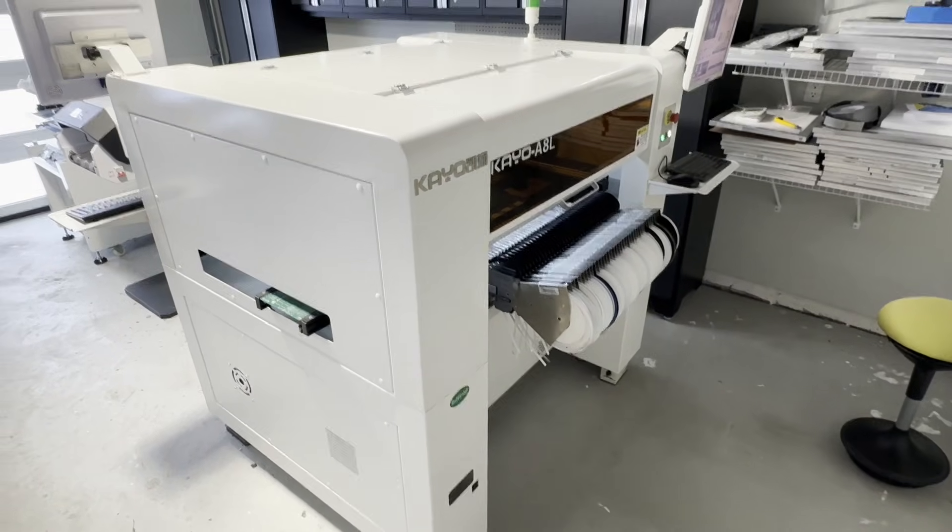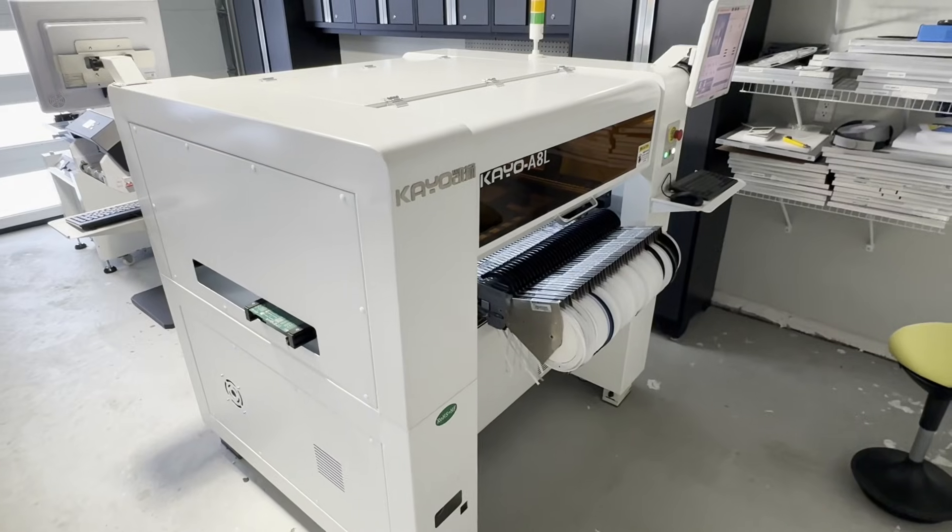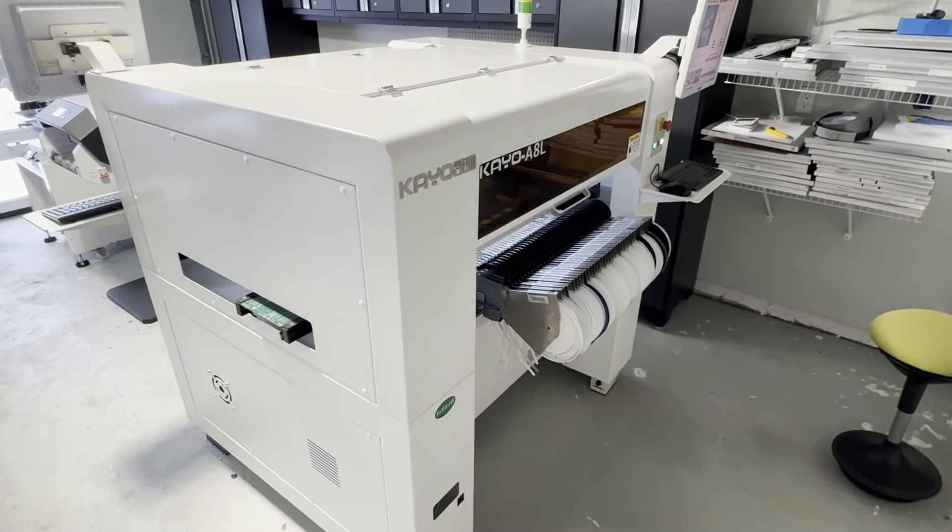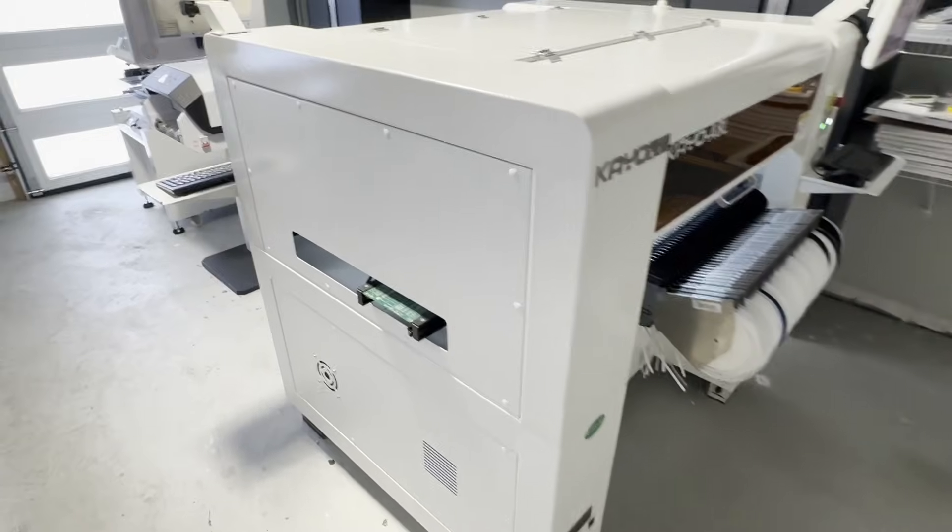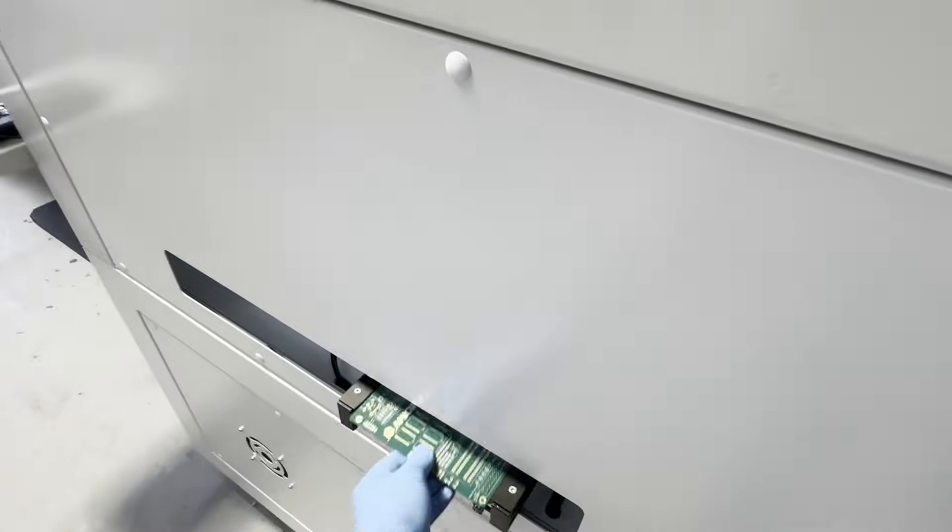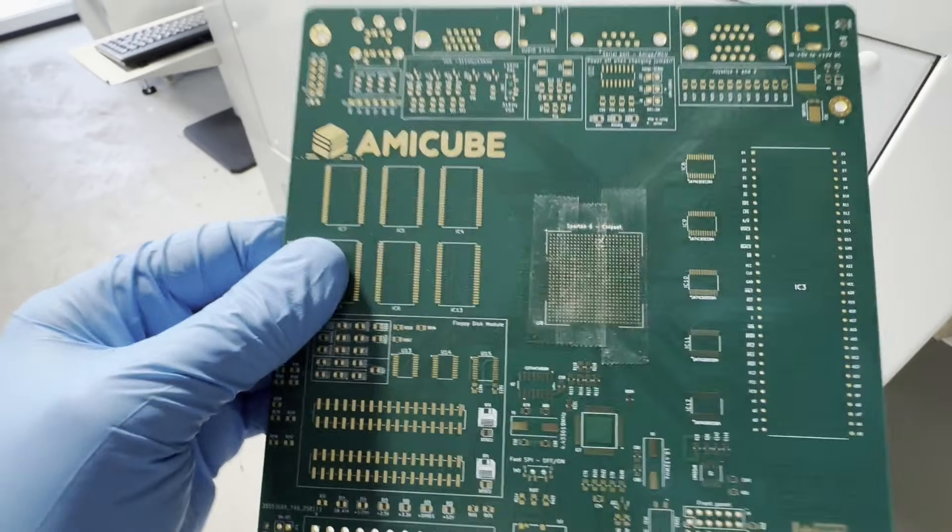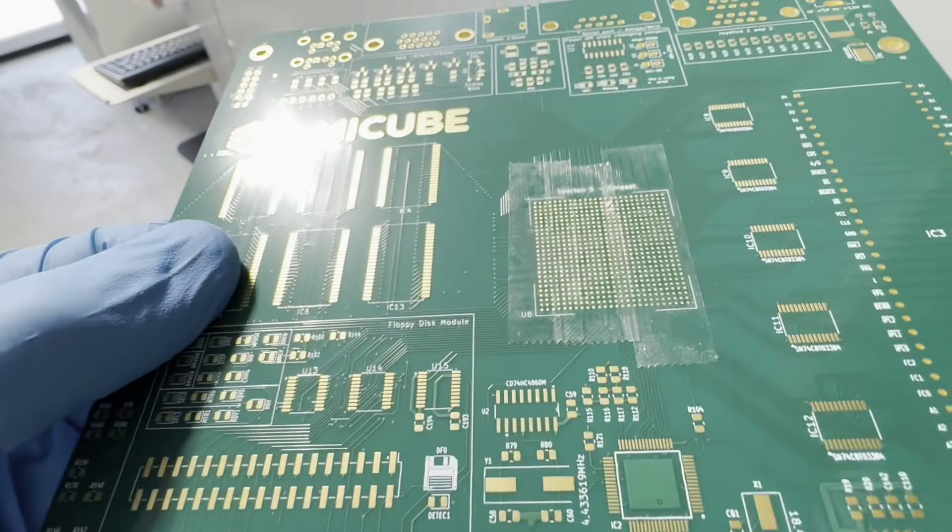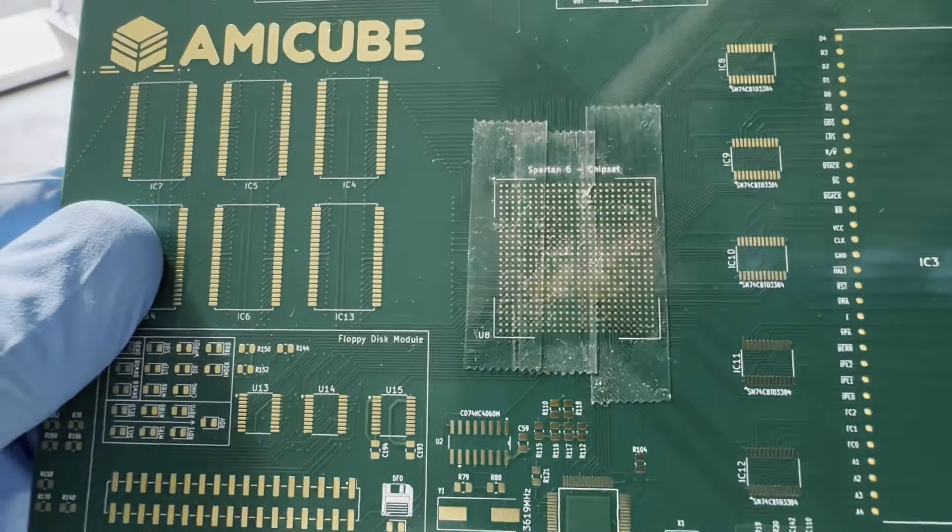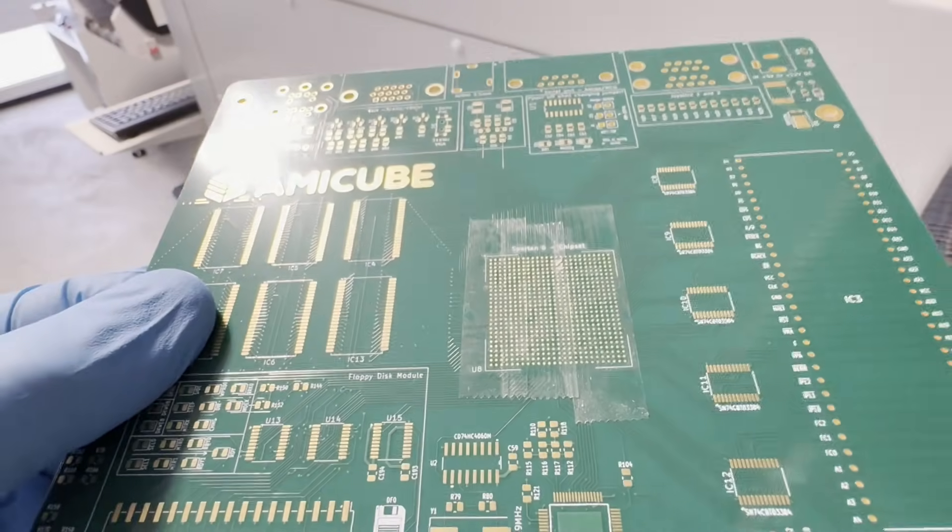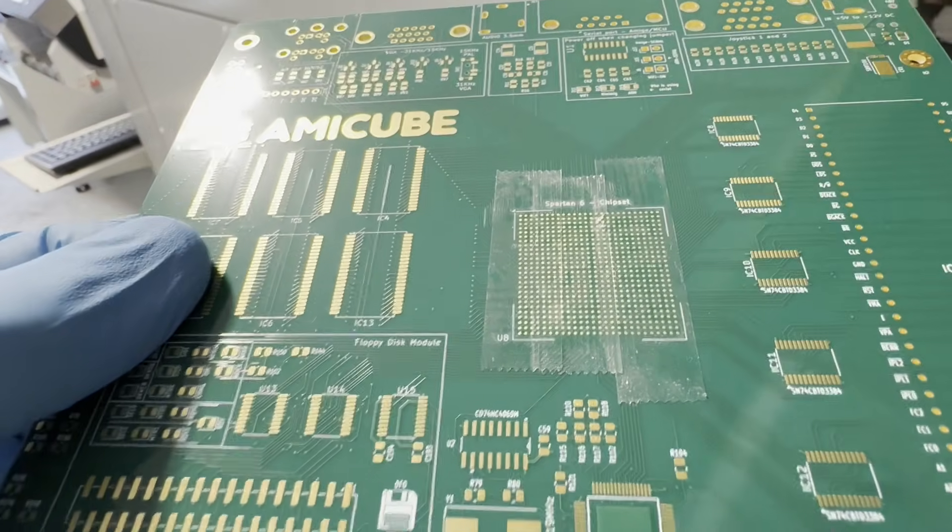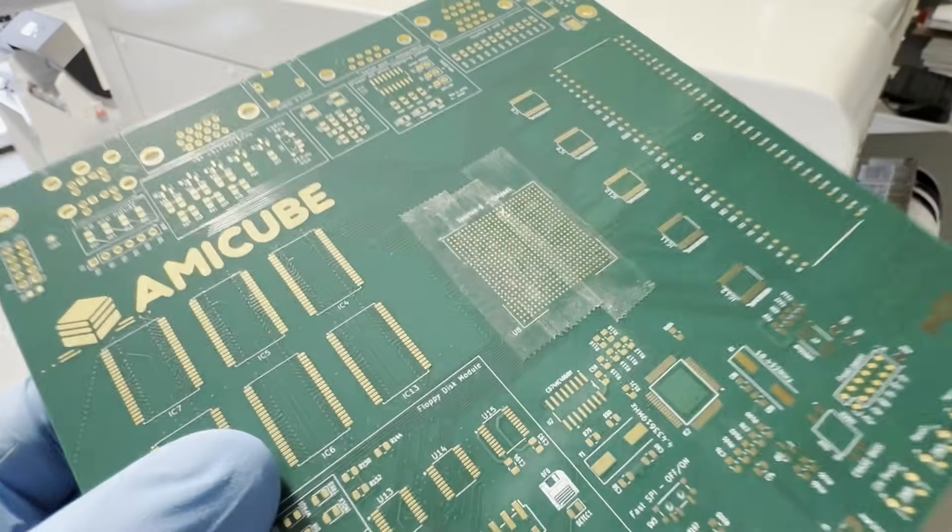Good evening everyone, this is my pick and place machine finally ready for placement of Spartan 6 ball grid array part. This is a double-sided scotch tape so when the part comes down to the board it doesn't slide, usually this won't happen because there is solder paste.